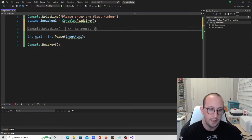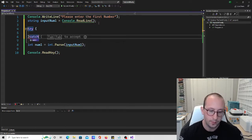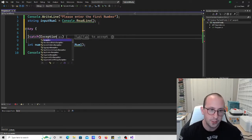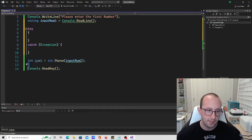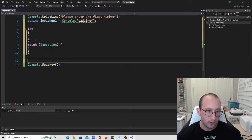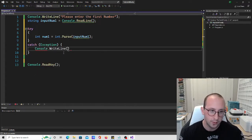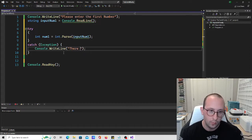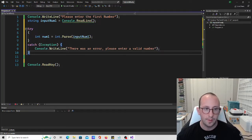What we're going to do is put a try block with open and close curly brackets, and then a catch with open parenthesis, exception, close parenthesis, and open and close curly brackets. In our try statement, we place the int.Parse call. And then in that catch, we just put a console.WriteLine saying 'There was an error. Please enter a valid number.' So we have our try and our catch.